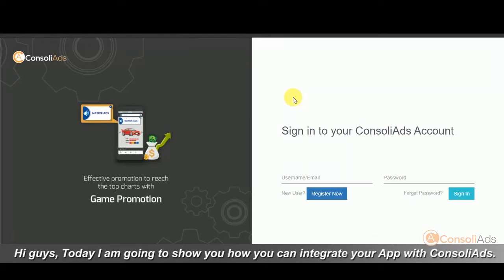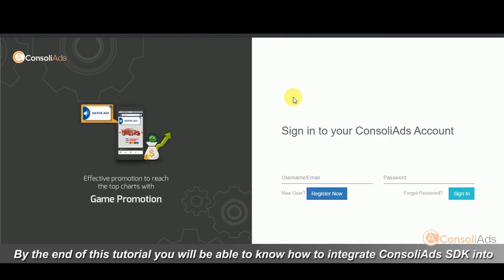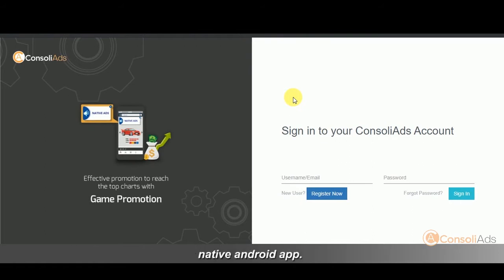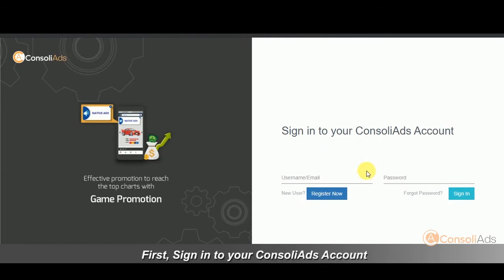Hi guys, today I'm going to show you how you can integrate your app with ConsoliAds. By the end of this tutorial, you'll be able to know how to integrate ConsoliAds SDK in native Android app.